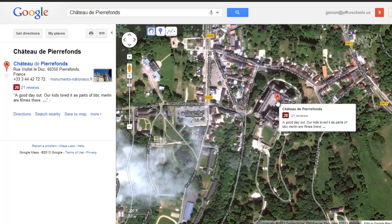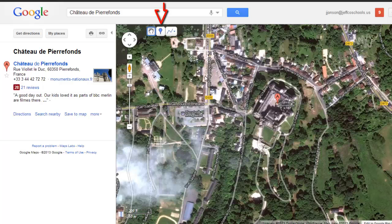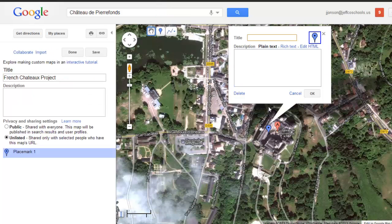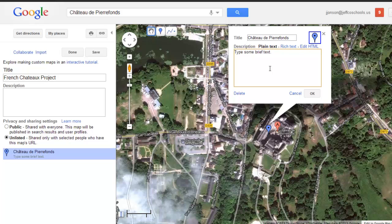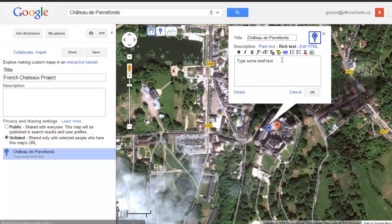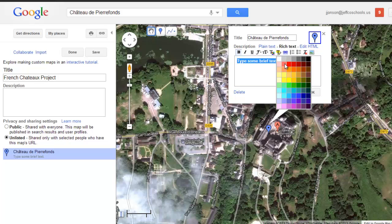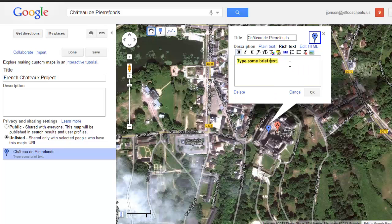Even though this location has its own placemark, I can't really edit that one. I'm going to use the placemark button to drag my own placemark right on top of the chateau so I can add my own custom information. I'll add the title of the chateau and just some brief text. I usually have my students switch over to the rich text editor, which allows them to bold, highlight, change colors, and have more functionality in their typing. I also want to add in a picture.